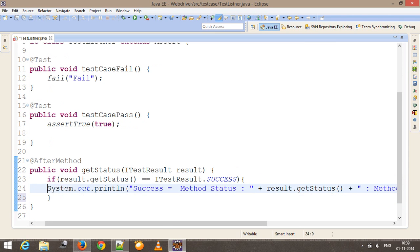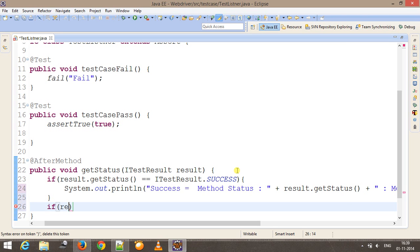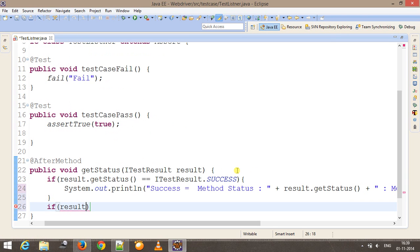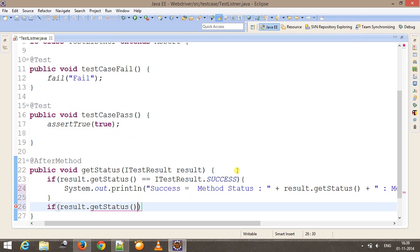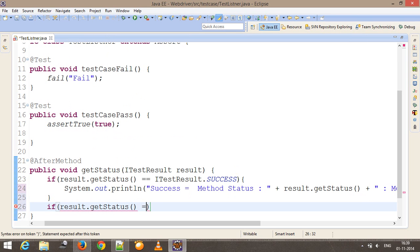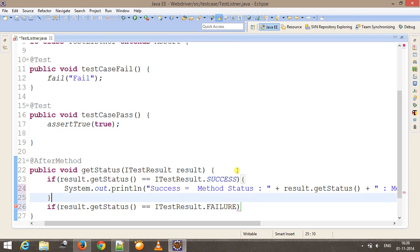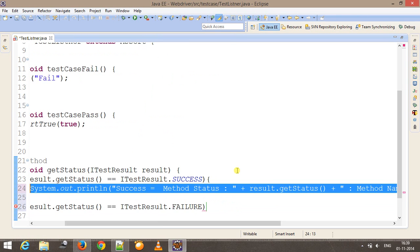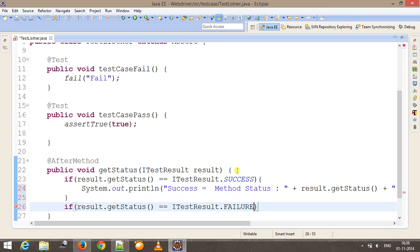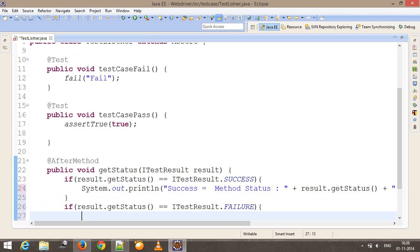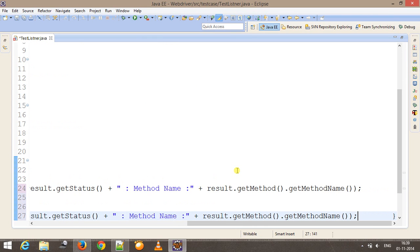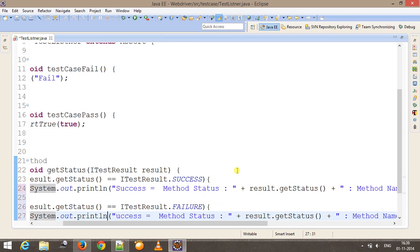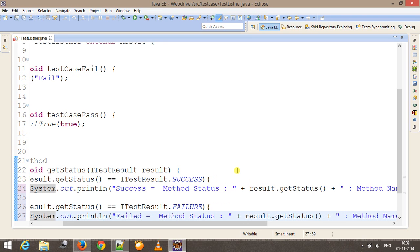There will be one more if check: if result.getStatus equal to ITestResult.FAILURE, same System.out.println but appended with failed. Now let me run this.